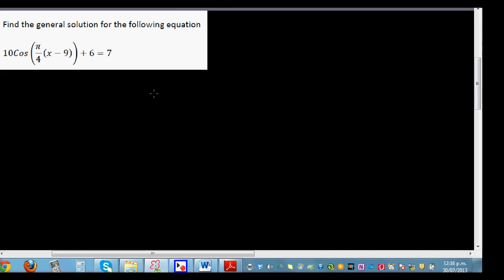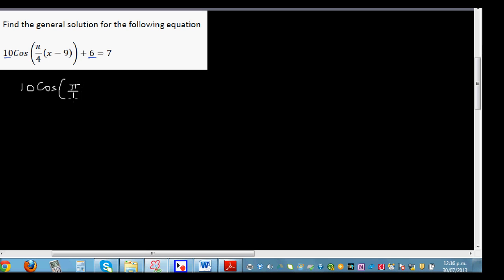Find the general solution of the following equation. The equation is 10 cos(π/4 · (x − 9)) + 6 = 7. The amplitude is 10 and the baseline is 6, so the maximum is going to be 16 and the minimum is going to be 4. To find the general solution, we need to solve this as a simple equation.